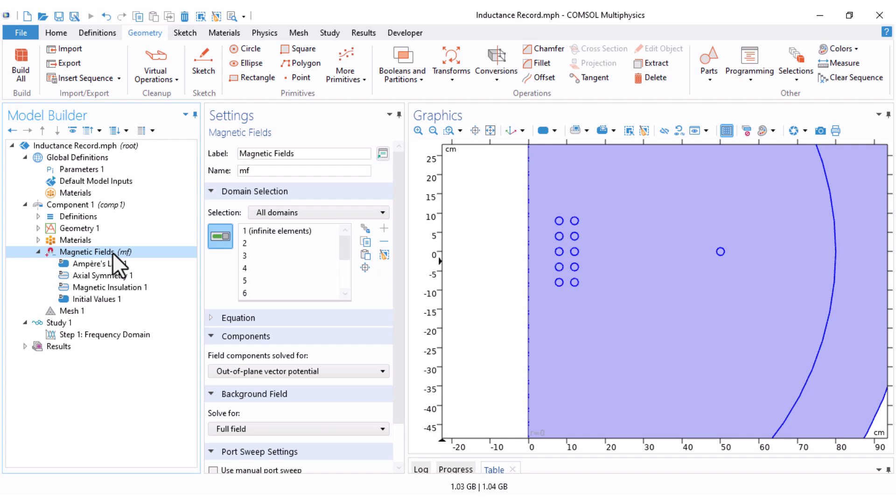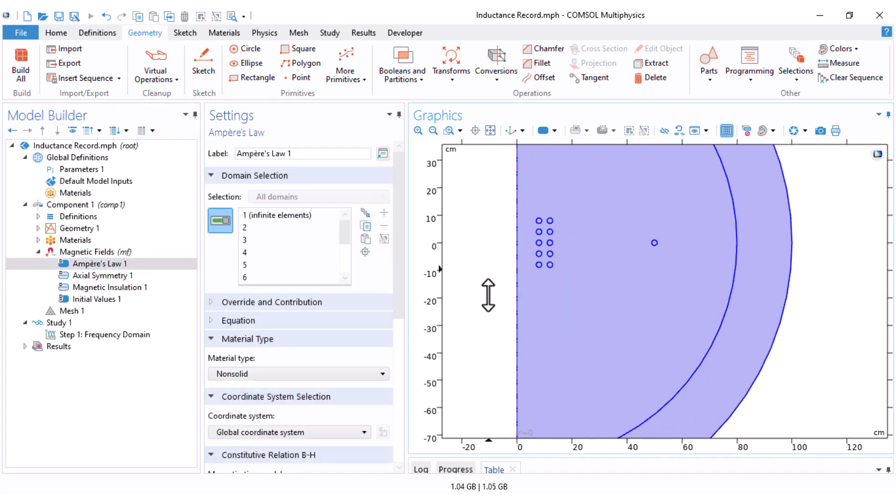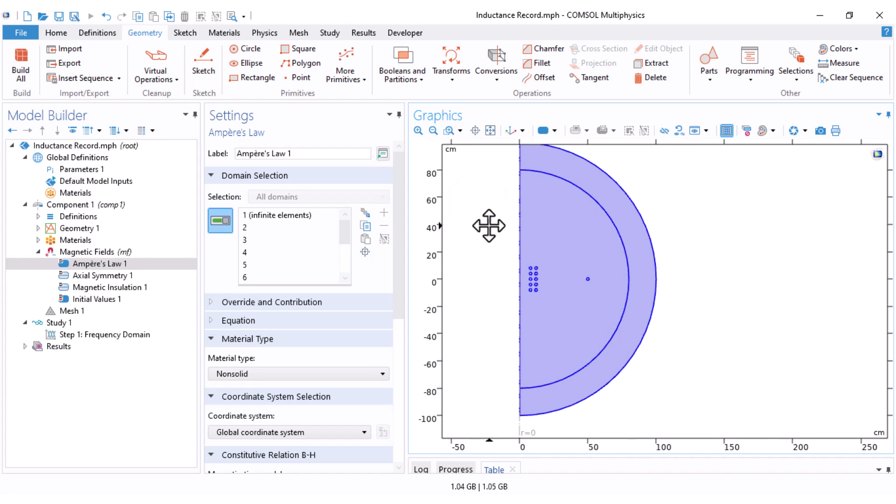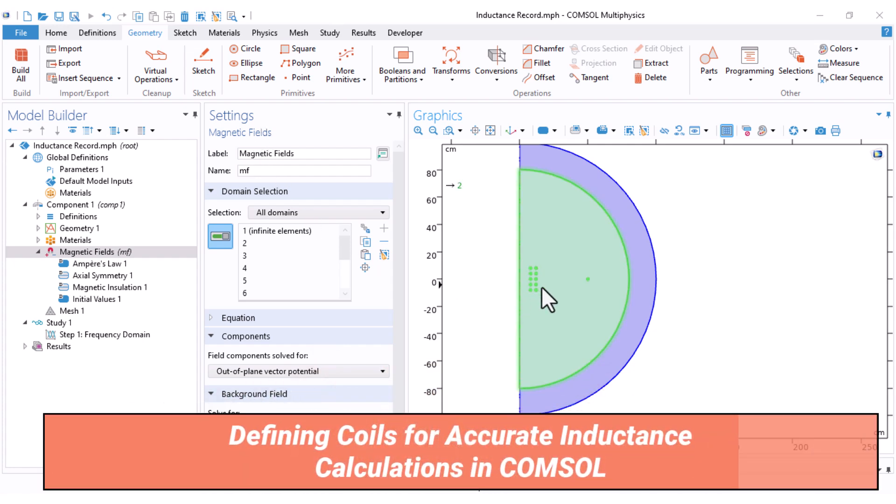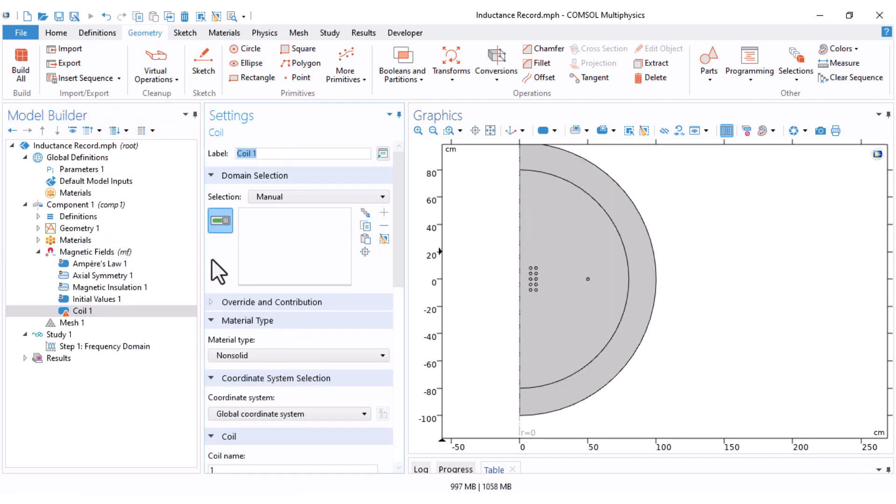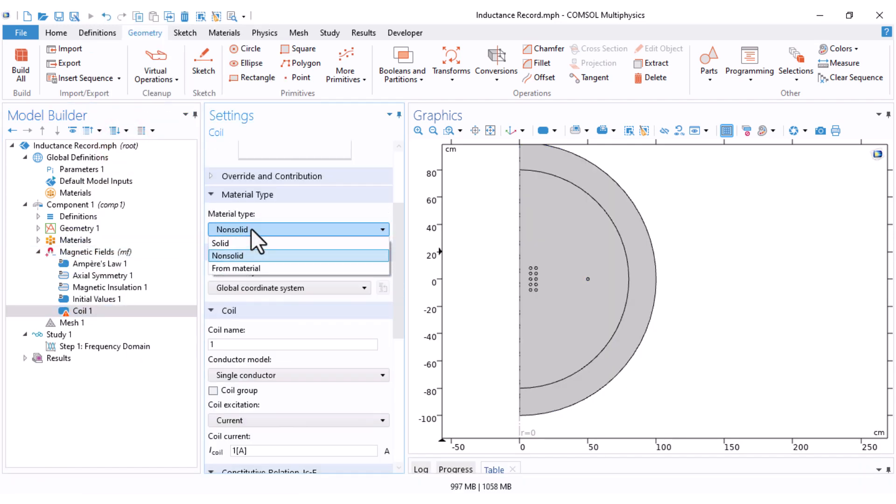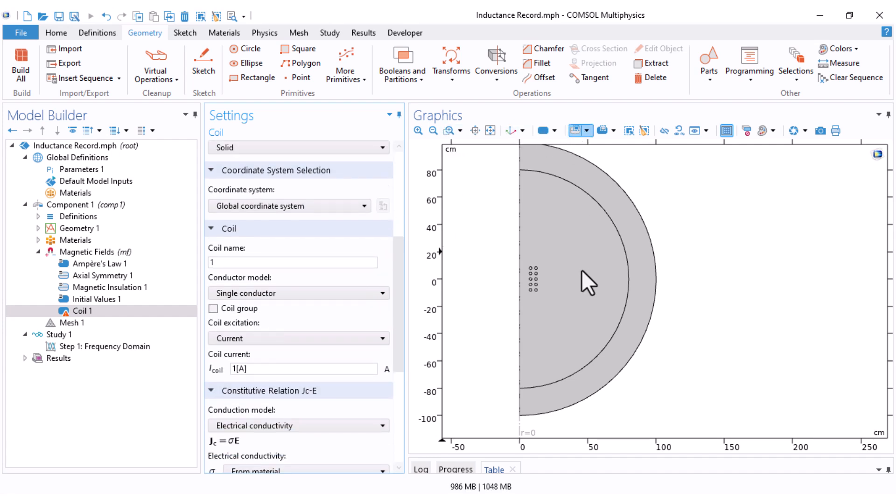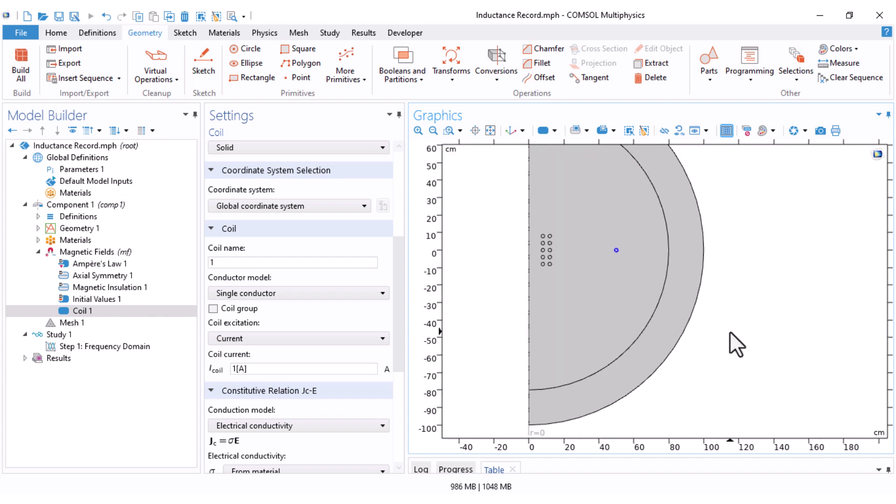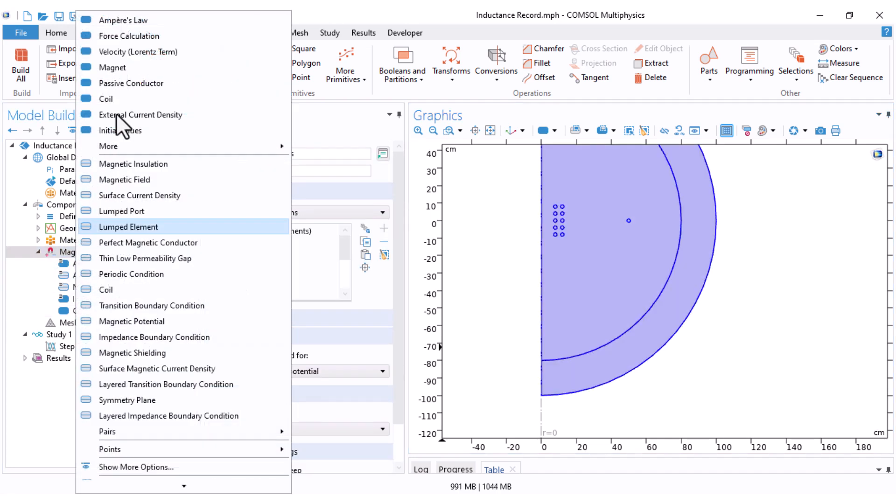Let's define the physics. The Ampere's law has been defined to be solved in all of our domains. I just accept that. We should define these two coils as coils in the physics. Right click on here, select the coil. The material type is solid. The coil name is 1, and I select this turn. This is my first coil, which is only one turn. I set the coil excitation at current. I will explain it shortly why.